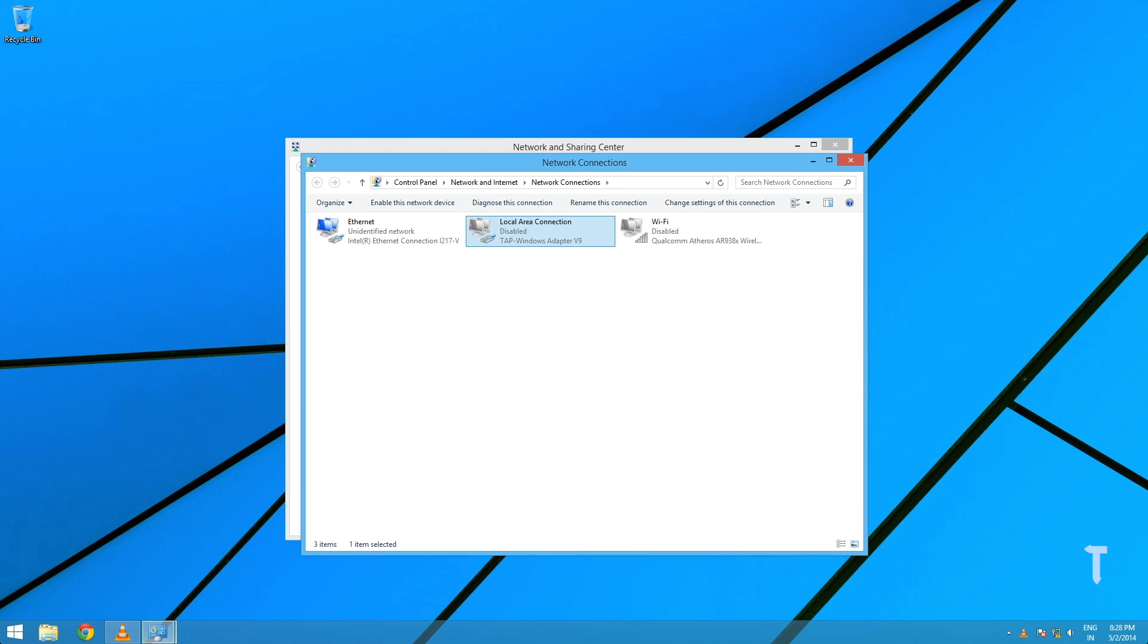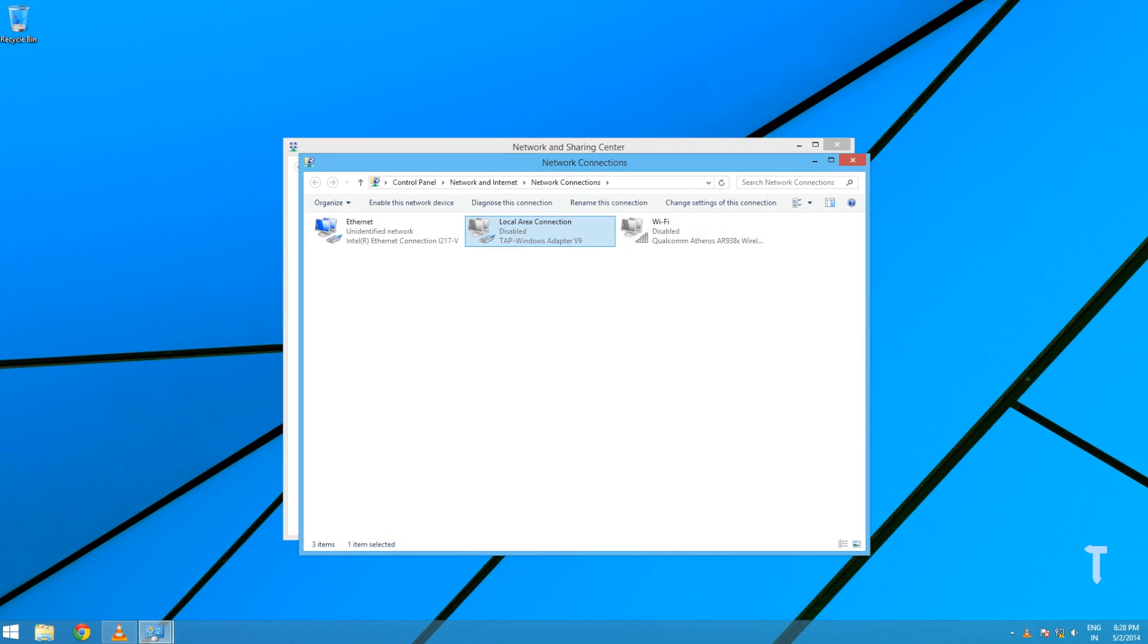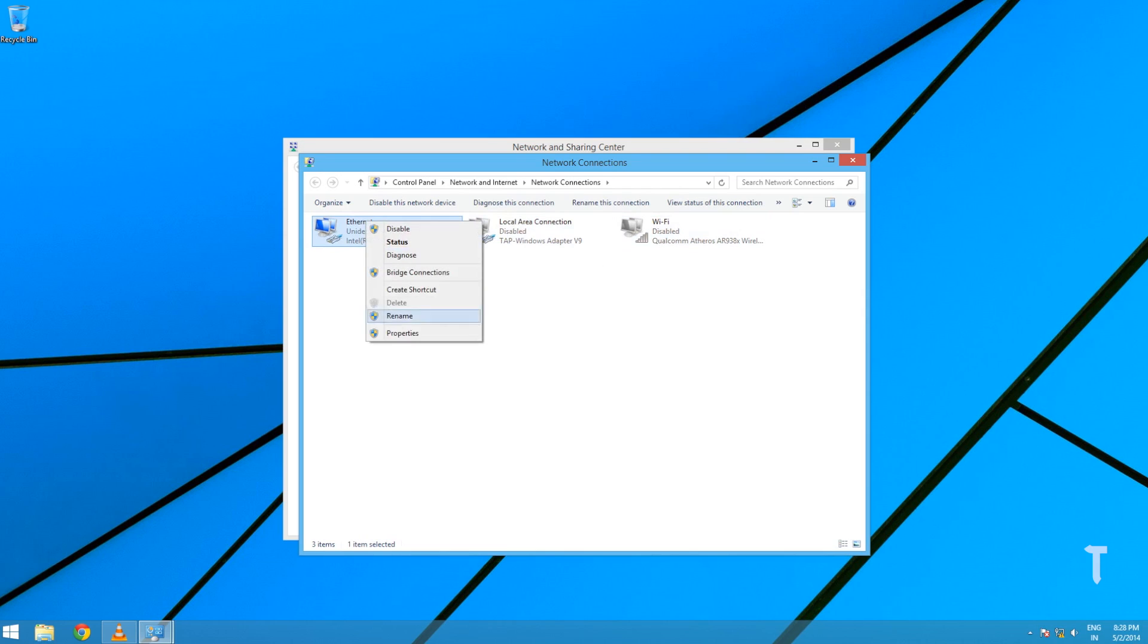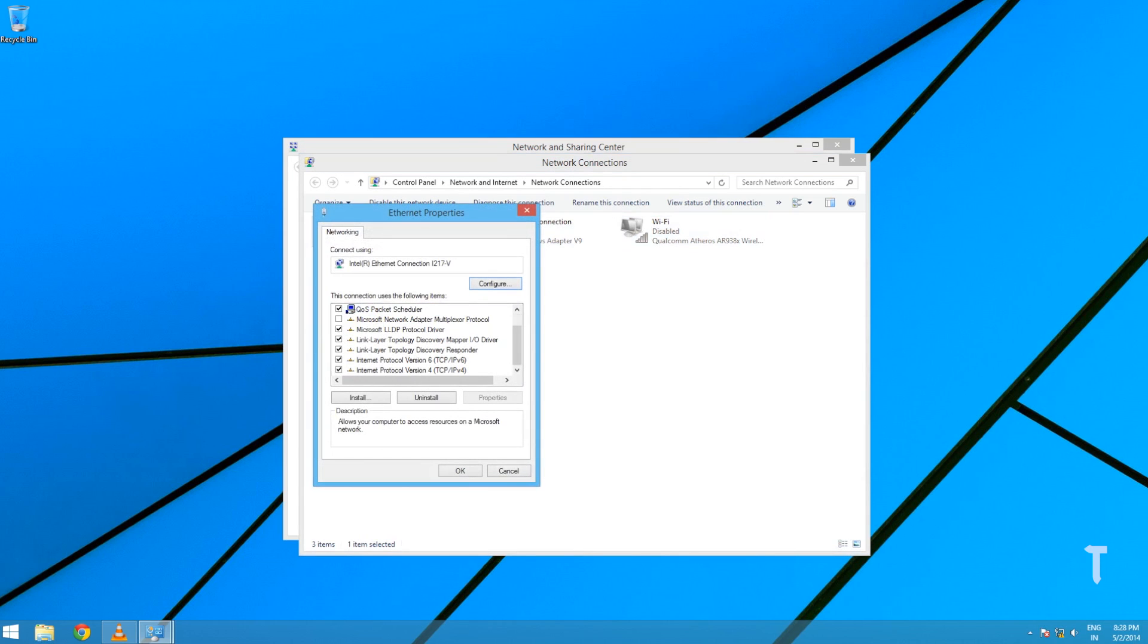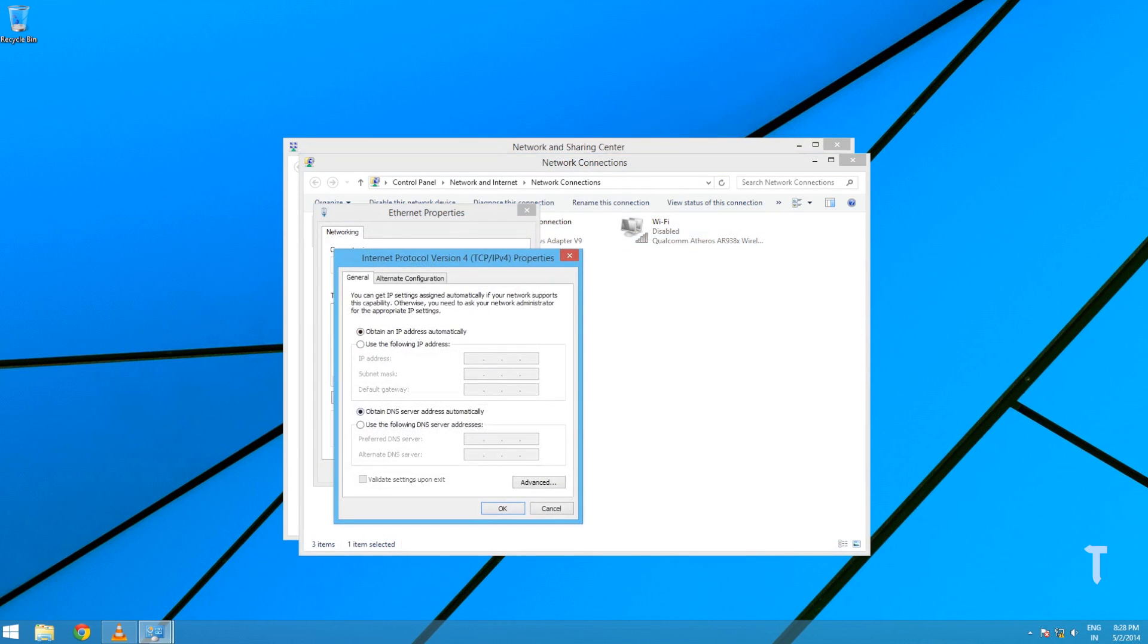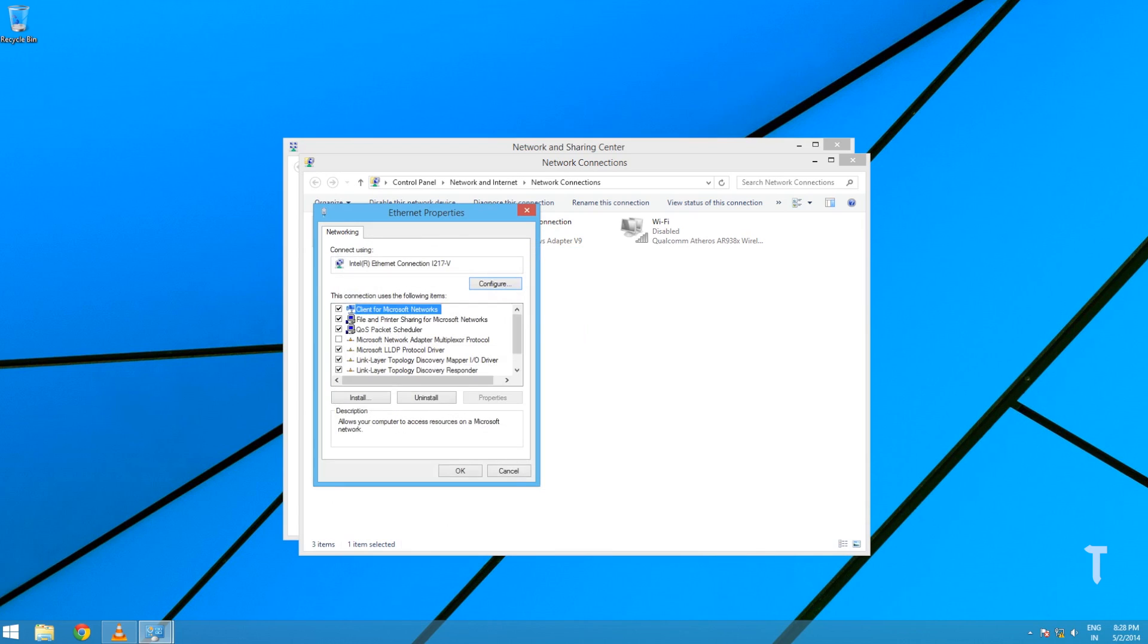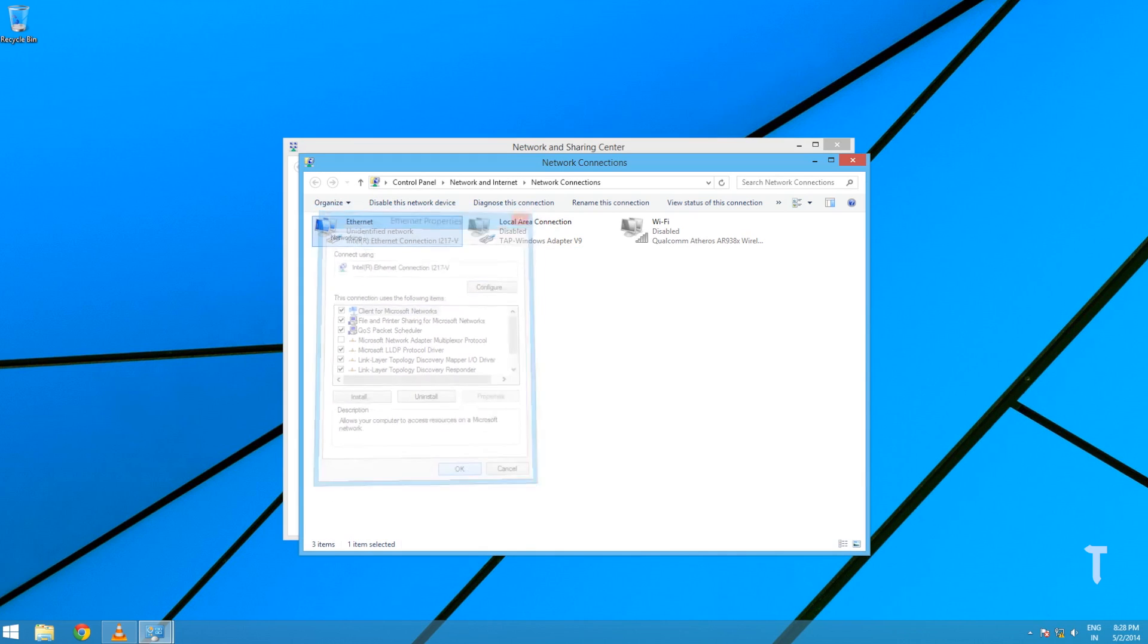I will use Ethernet for demonstration. It is Local Area Connection in your case. Right-click on the LAN adapter and click on Properties. Select IPv4 and add a new IP: 10.0.0.1 with a subnet mask 255.255.255.0. Click OK and close all the windows which are currently open.